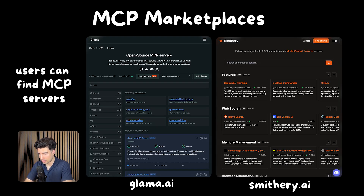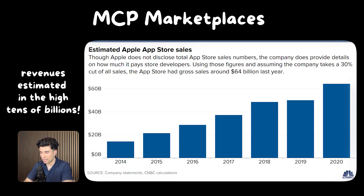MCP Marketplaces and discovery — we're already seeing directories like Gama and Smithery where users can find MCP servers, but these are just basic listings without the sophisticated features that drove App Store success. So there's a massive opportunity to build the true App Store of the MCP ecosystem, with ratings, reviews, curation, and monetization infrastructure. The iOS App Store generates over $85 billion annually, and getting in now positions you to capture value as MCP Marketplaces become the primary distribution channel for AI capabilities.